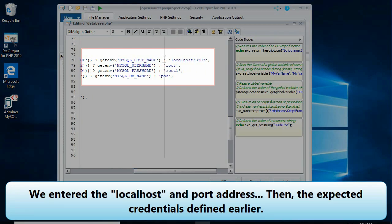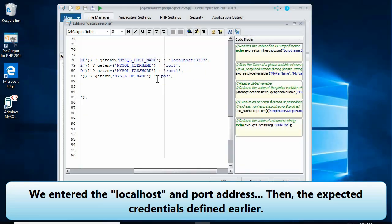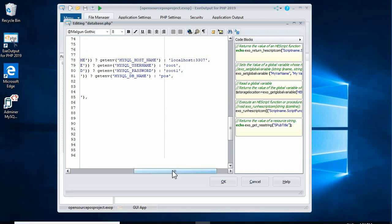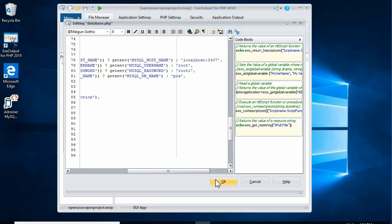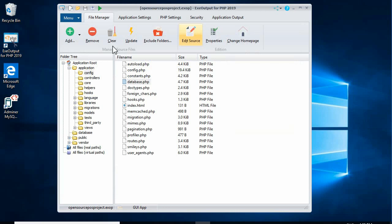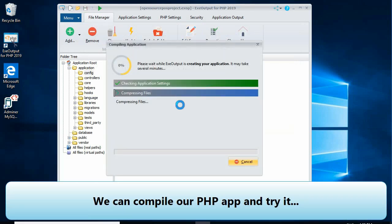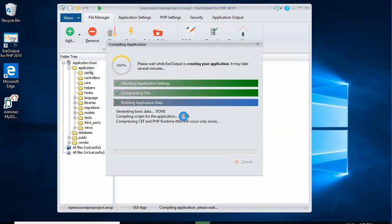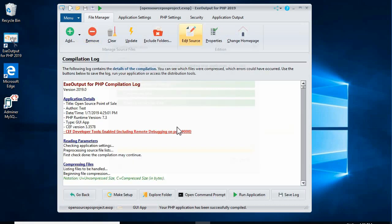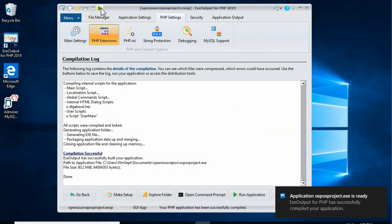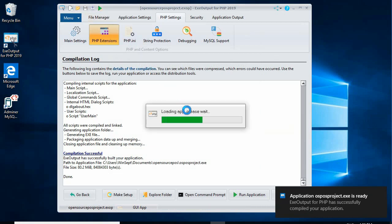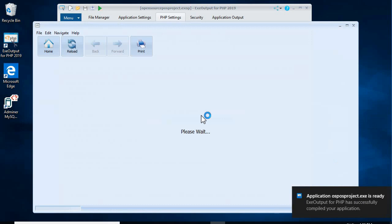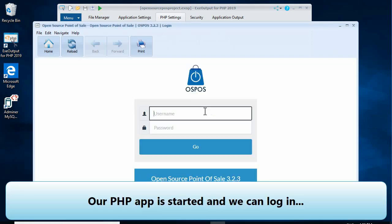We can now configure the database settings in our PHP app. Let's locate the configuration file. We enter the localhost and port address, then the expected credentials defined earlier. We can then compile our PHP app and try it.